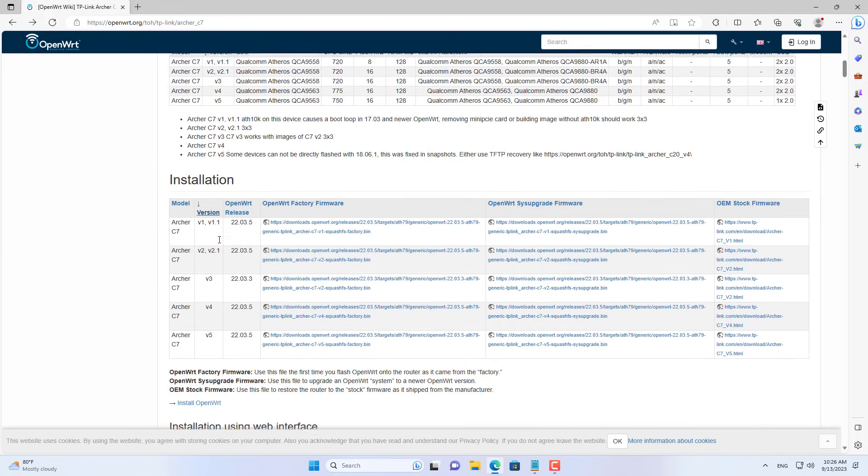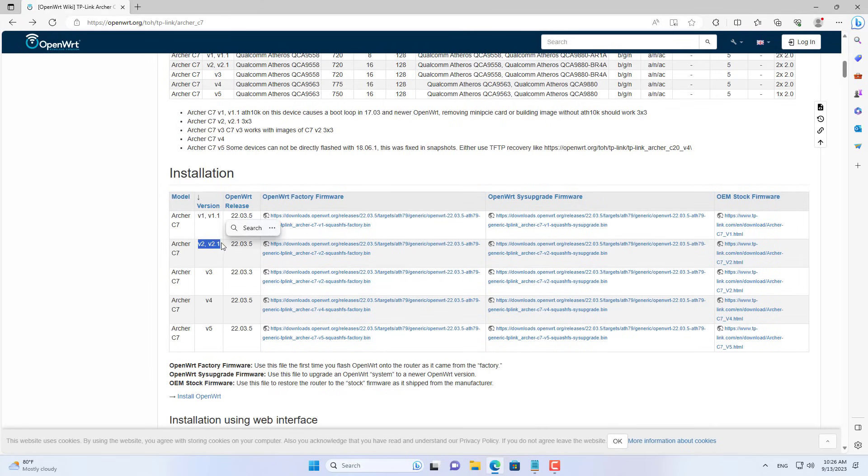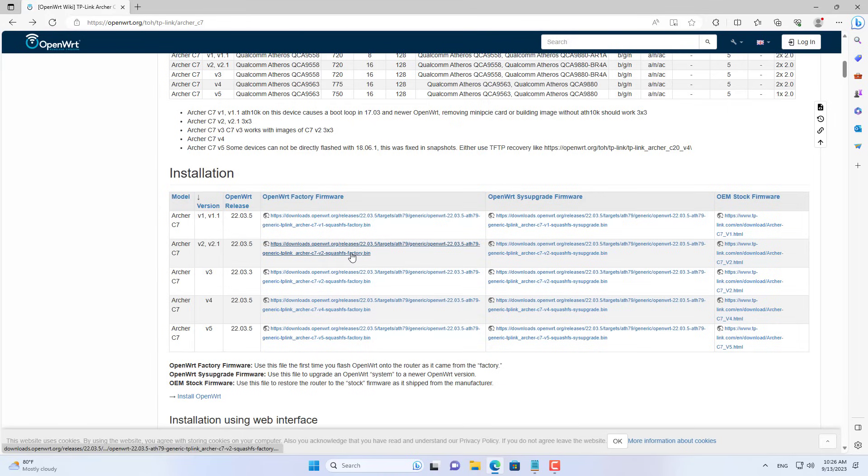My router 2 is TP-Link Archer C7. I searched OpenWrt firmware for it. Just like router 1, I downloaded two files to turn router 2 into an OpenWrt router.